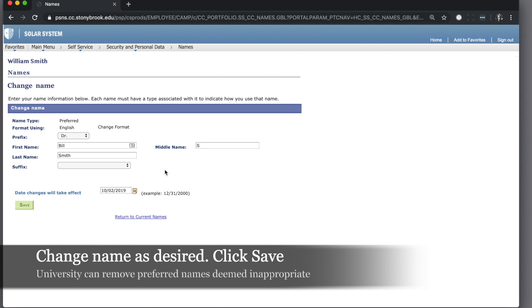You may set your preferred name to whatever you'd like. However, the university reserves the right to remove a preferred name if deemed inappropriate.